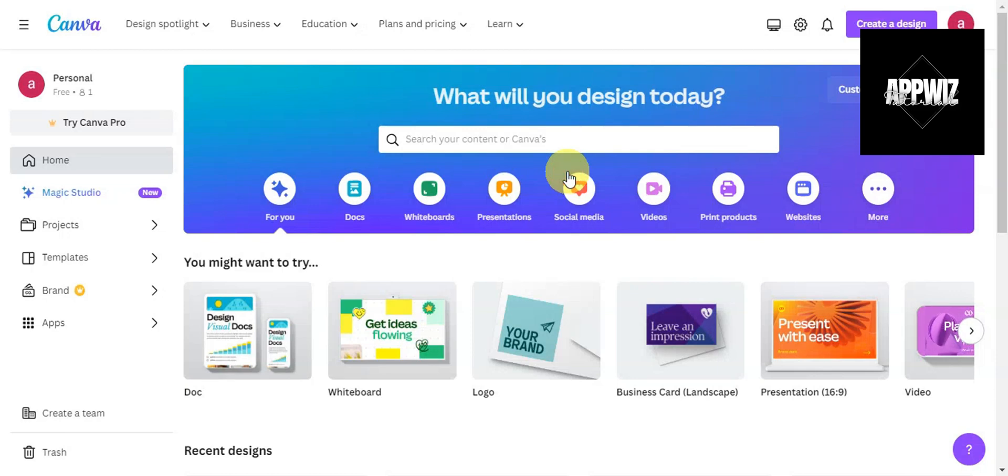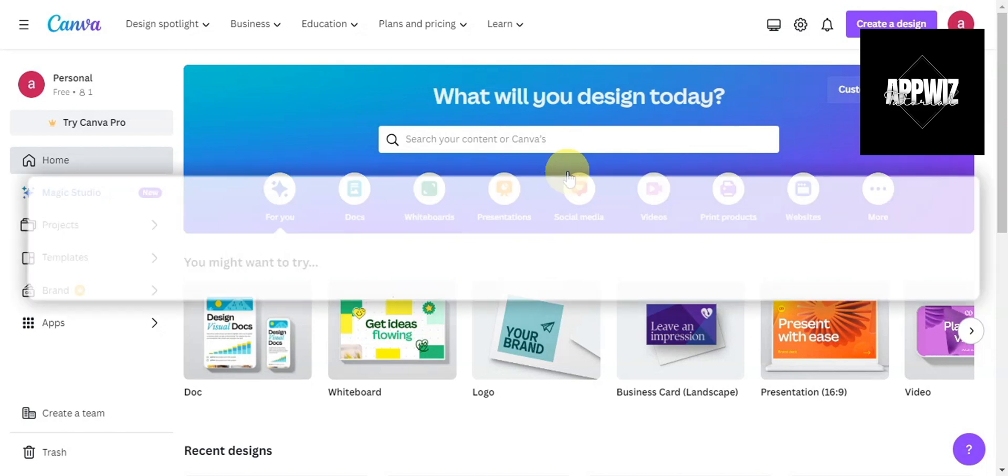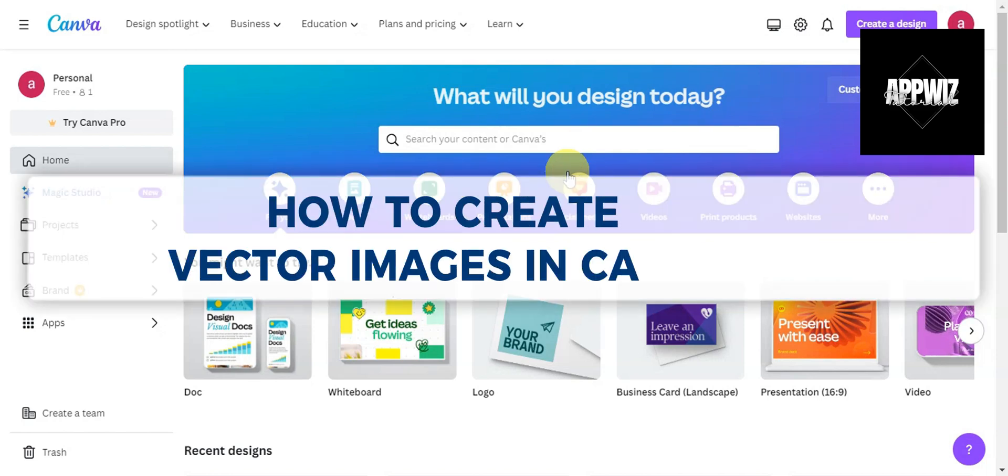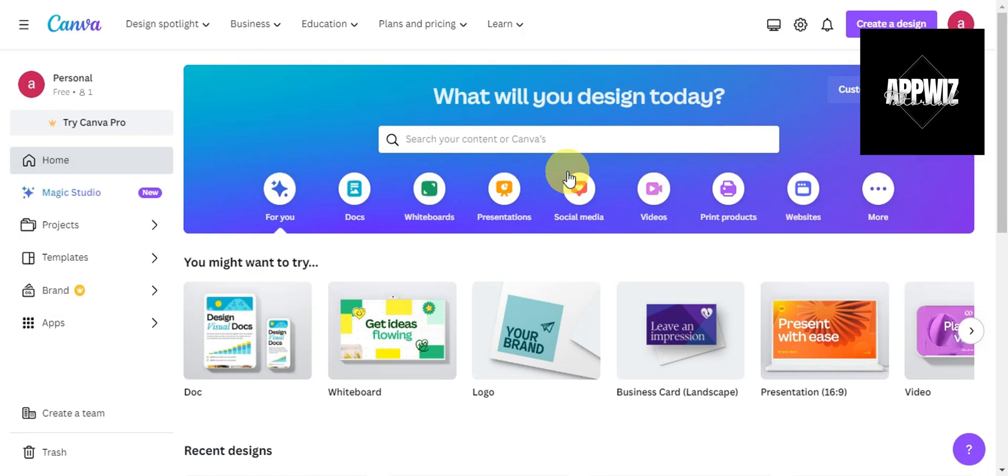Hey guys, welcome to our channel. In today's video, we're going to learn about how to create vector images in Canva. This is a quick Canva tutorial.